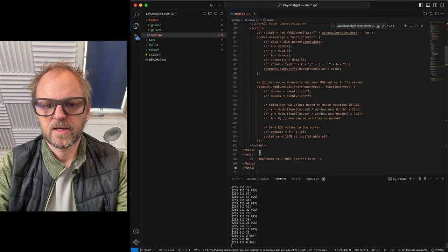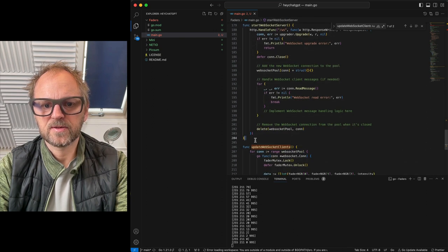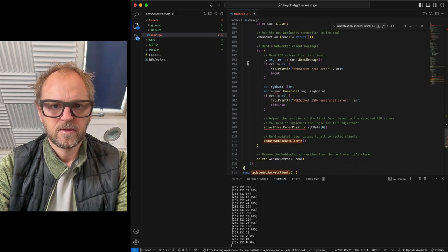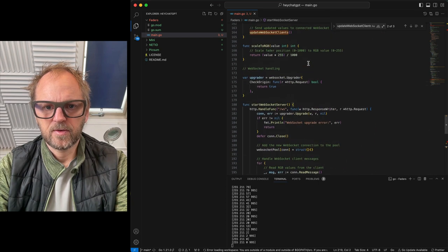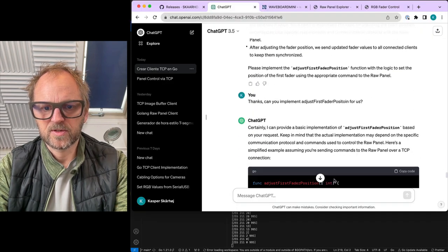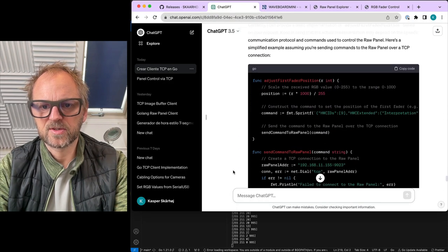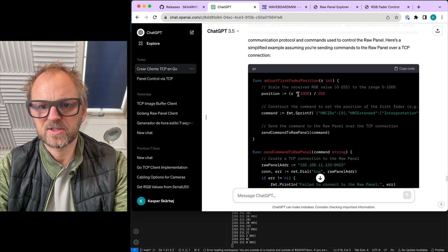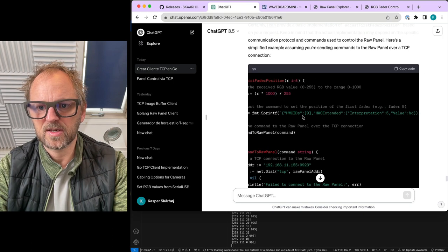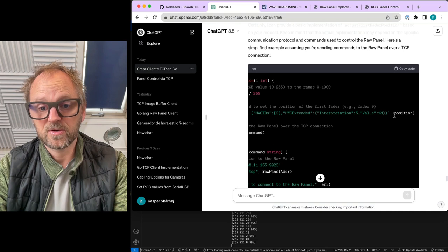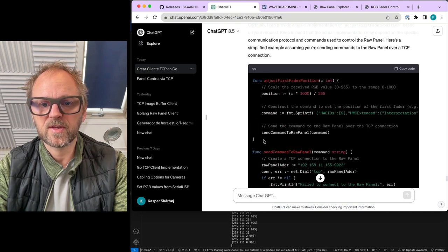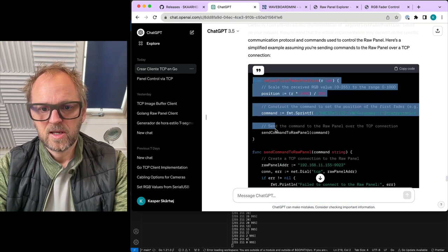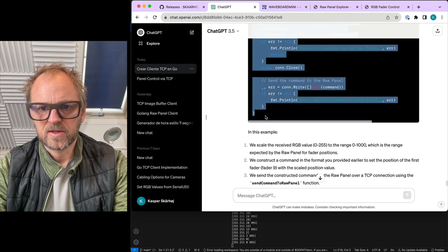Okay, yes. And then we'll see what this comes up with in this case. So it's taking the position, it is multiplying by 1000 and dividing it down. That is true. And it actually looks like this could work. But I do know one thing is not going to work. Send raw panel command. Okay, yes.